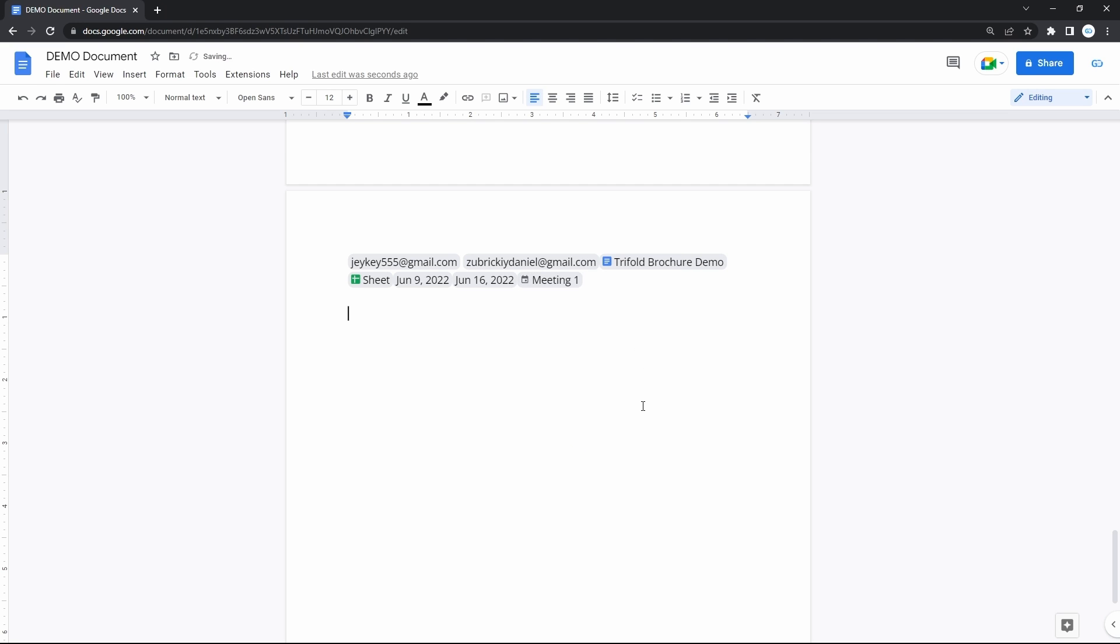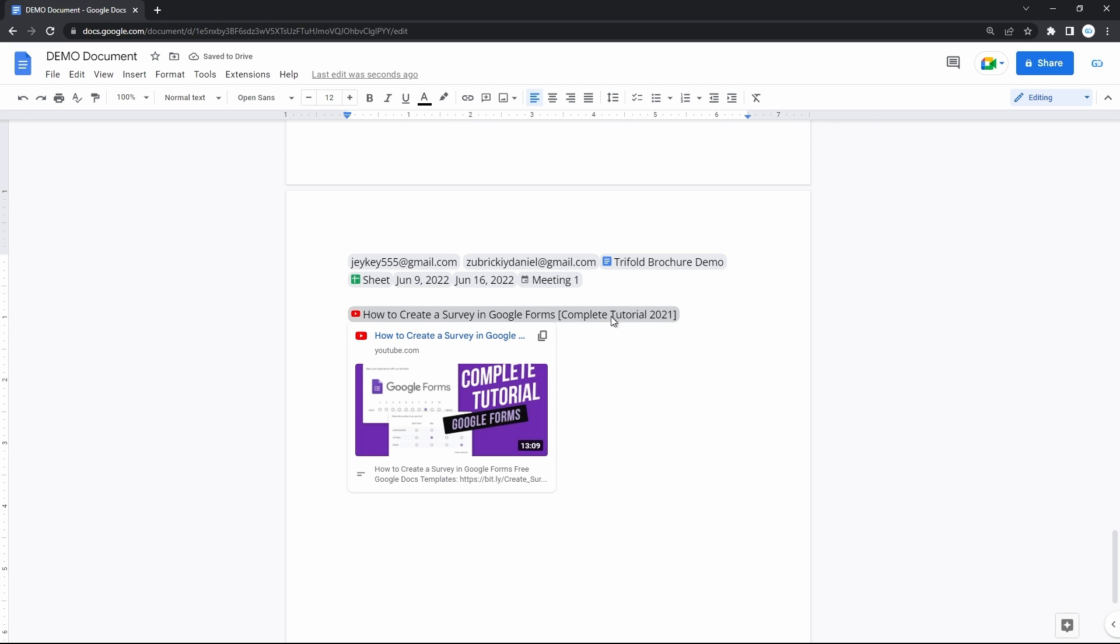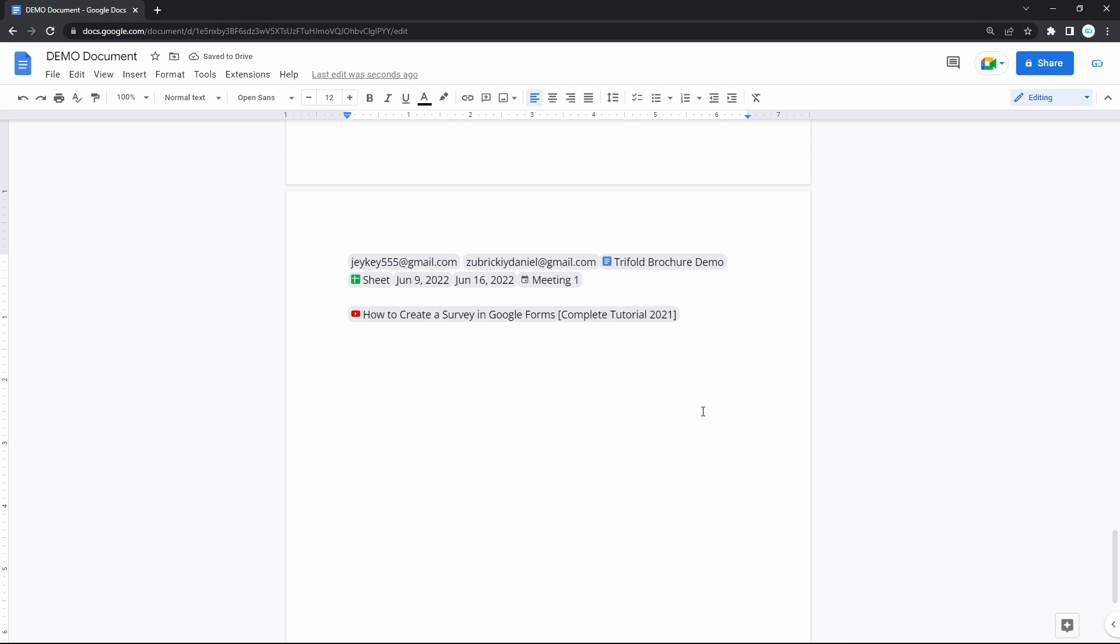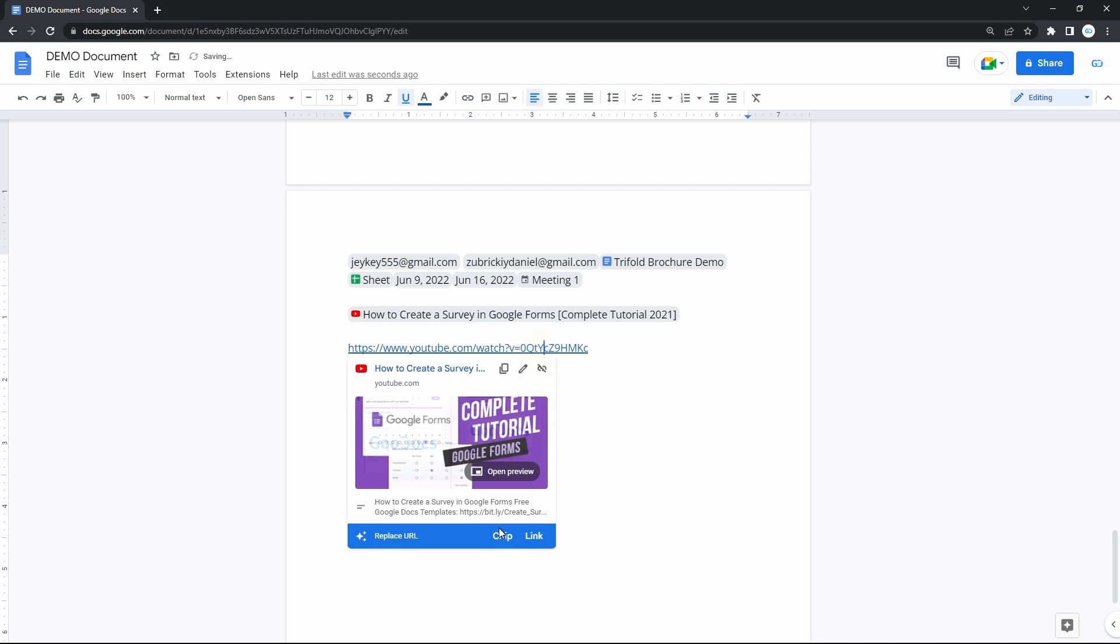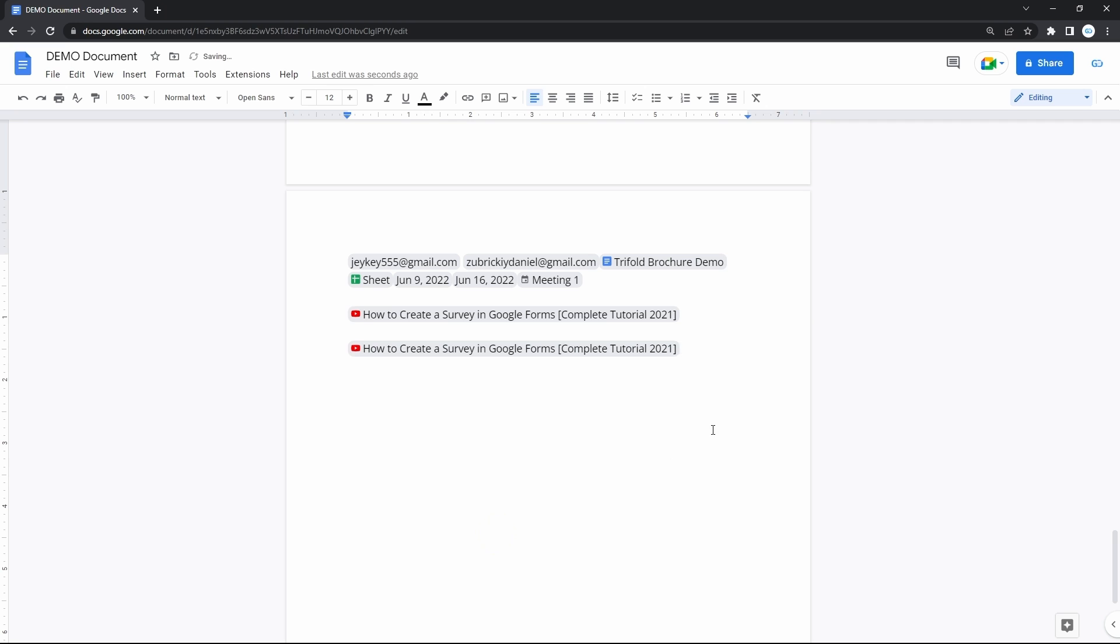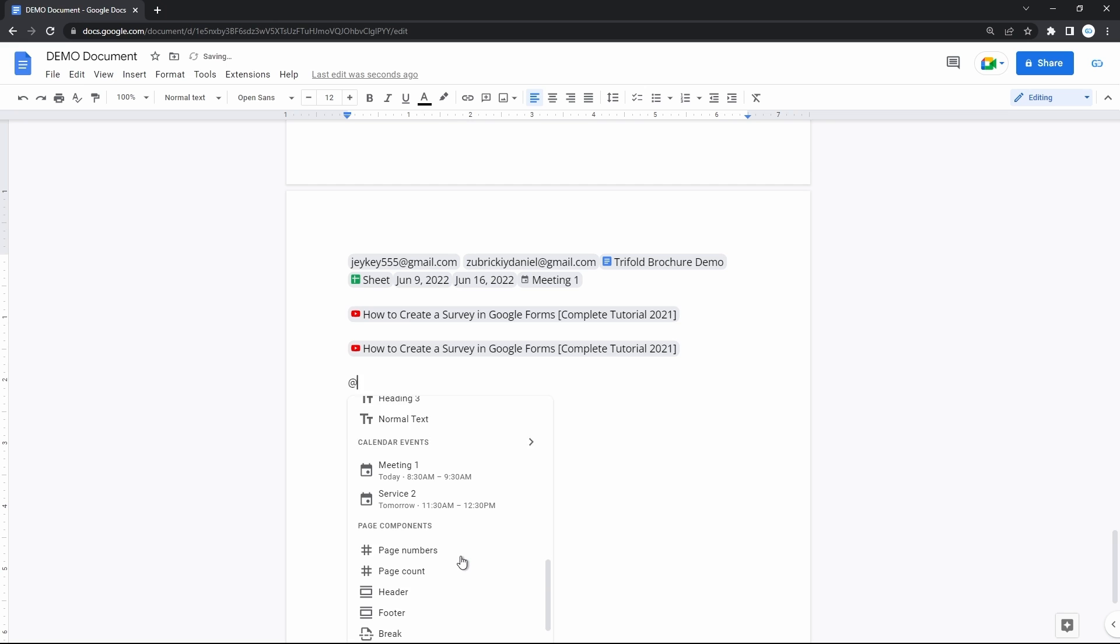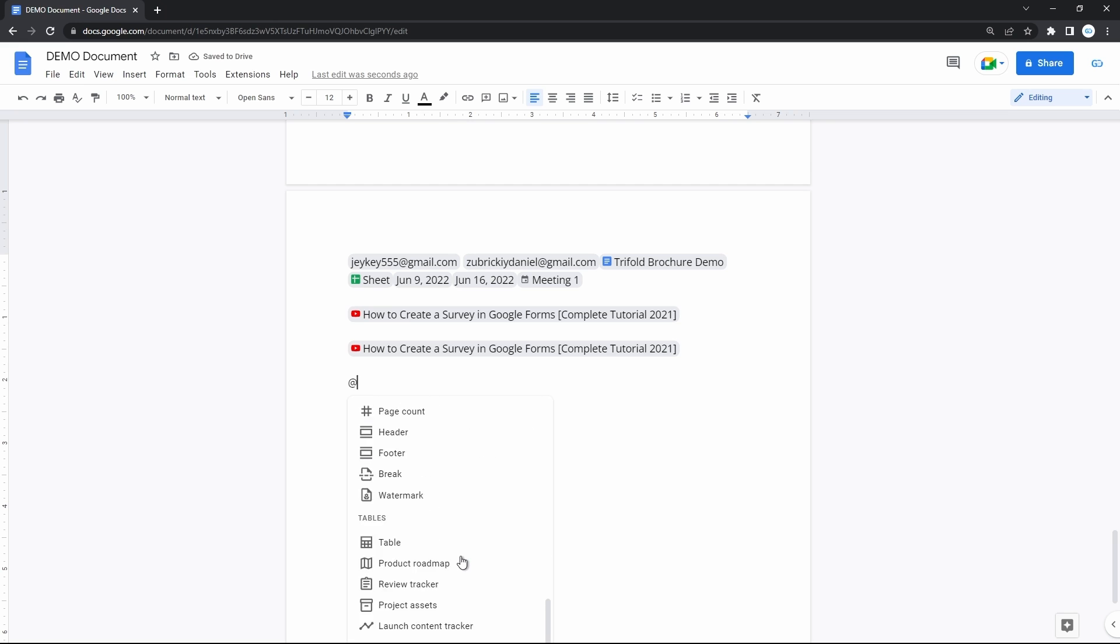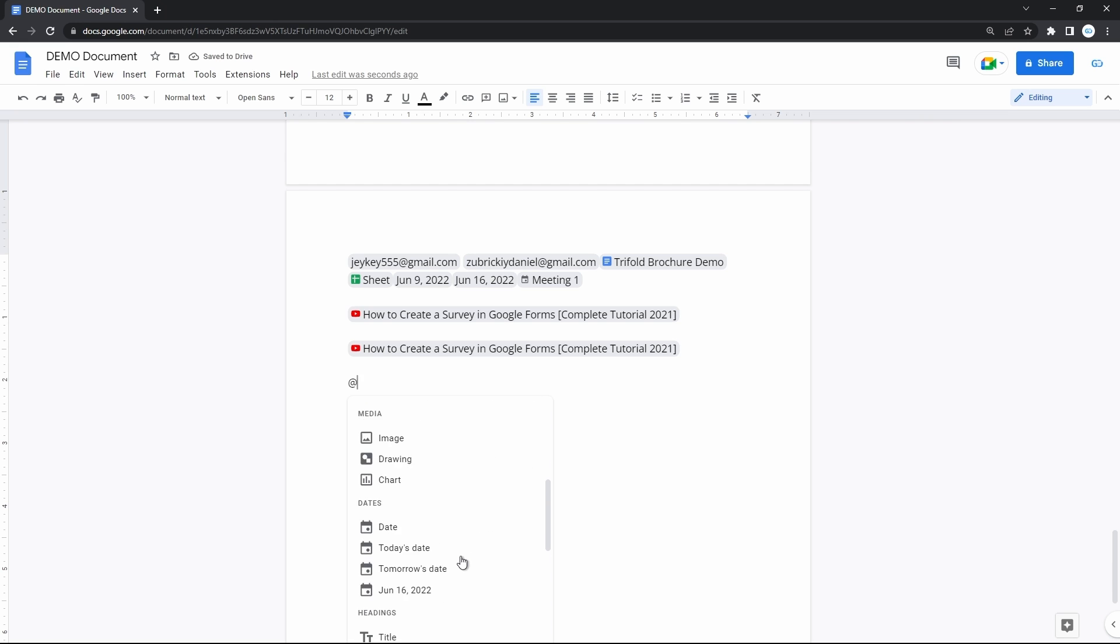And also you can turn links into chips. For example, paste the link to a YouTube video. And it will suggest you press tab. And it will turn into a chip. If it doesn't, click on the link and at the bottom of the popup, press chip. And now it is attached to this document. And once you get used to it, the tag menu offers a lot more commands like building blocks, inserting media, lists, and many other things.